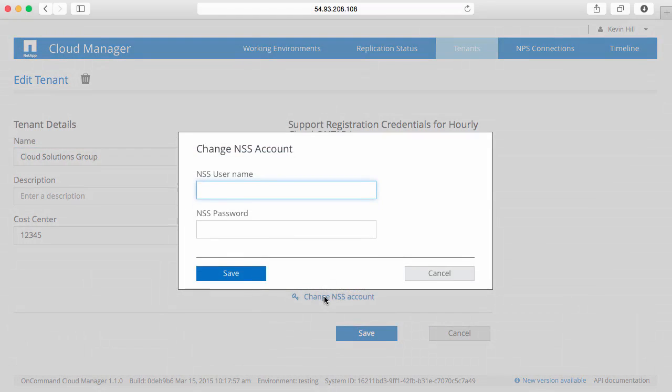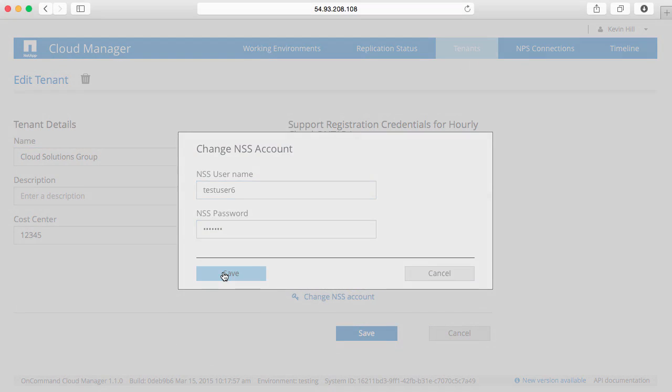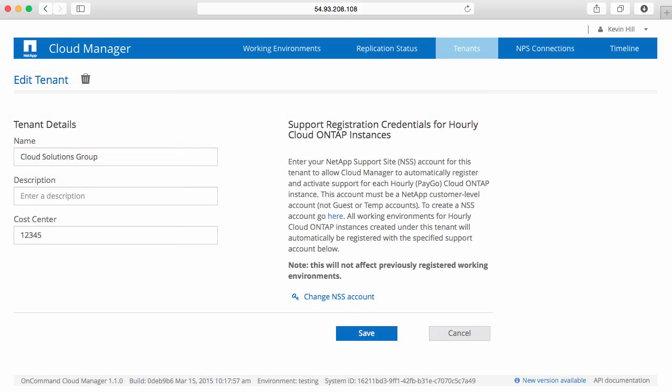Either create an NSS account or change your NSS account credentials. Click on the button, I'll provide my credentials here, and save. My NSS ID is now associated with this tenancy, so any additional hourly Cloud ONTAP instances I create will now be automatically registered for support.